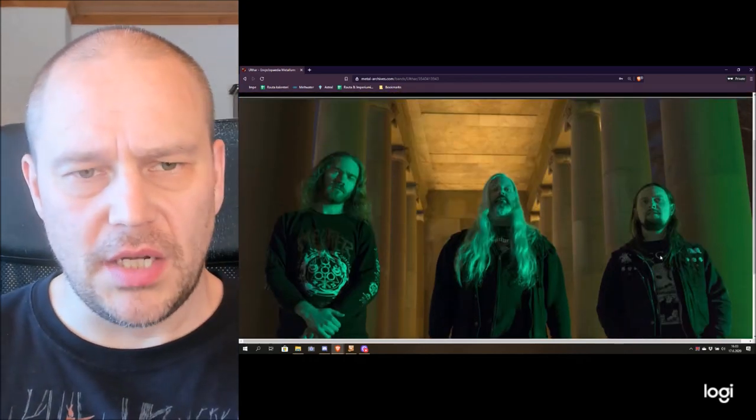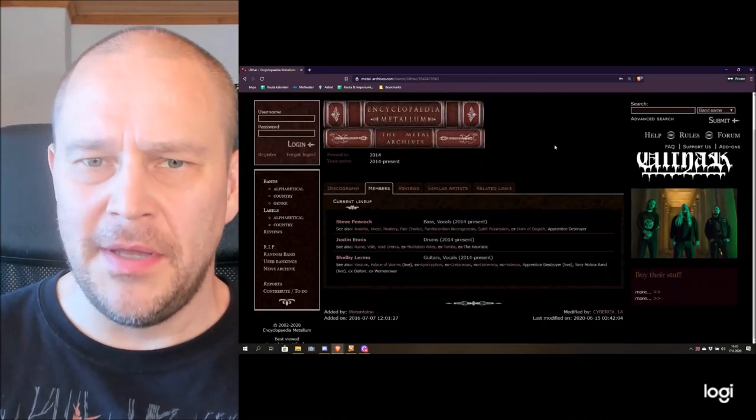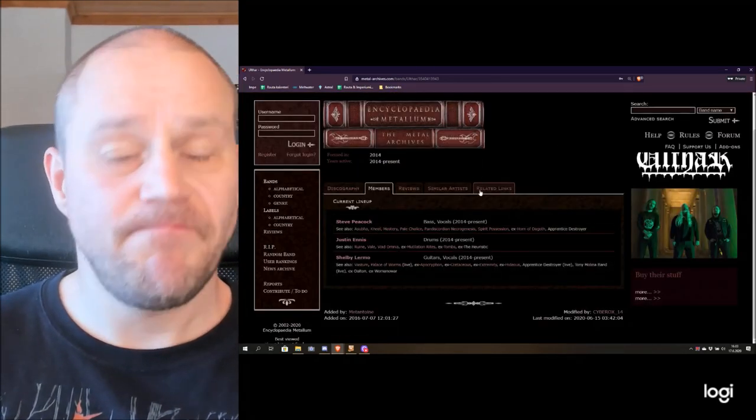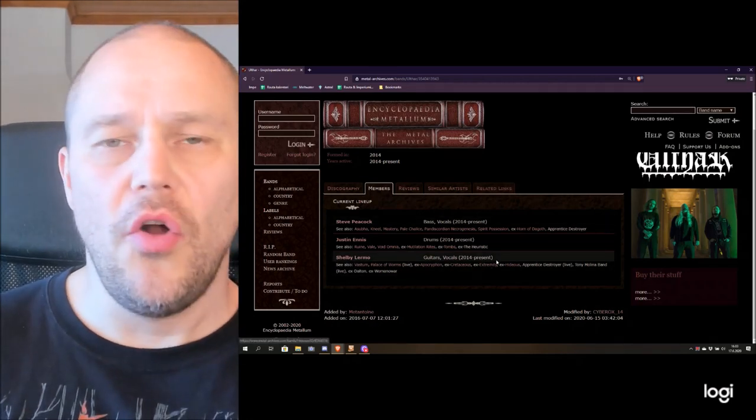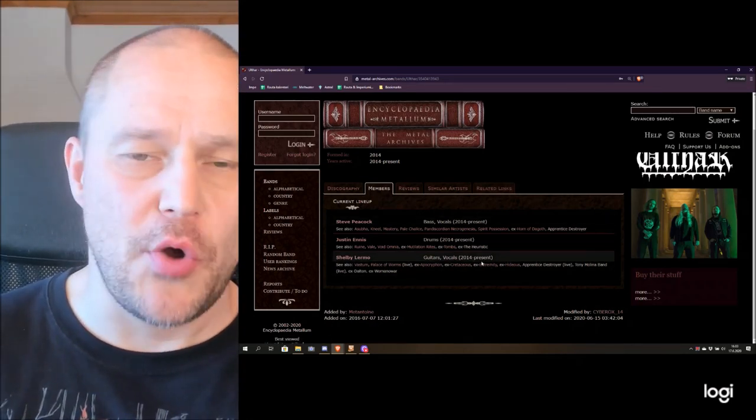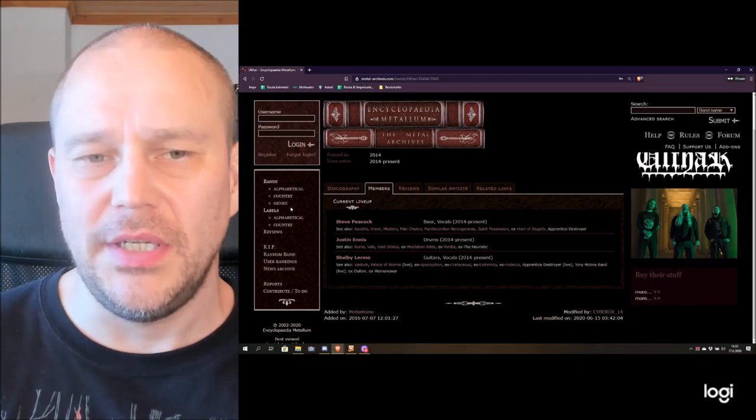Not two young guys anymore, at least one of them. And here's the lineup information, you can see all these guys are more or less experienced in various bands so not really newcomers.